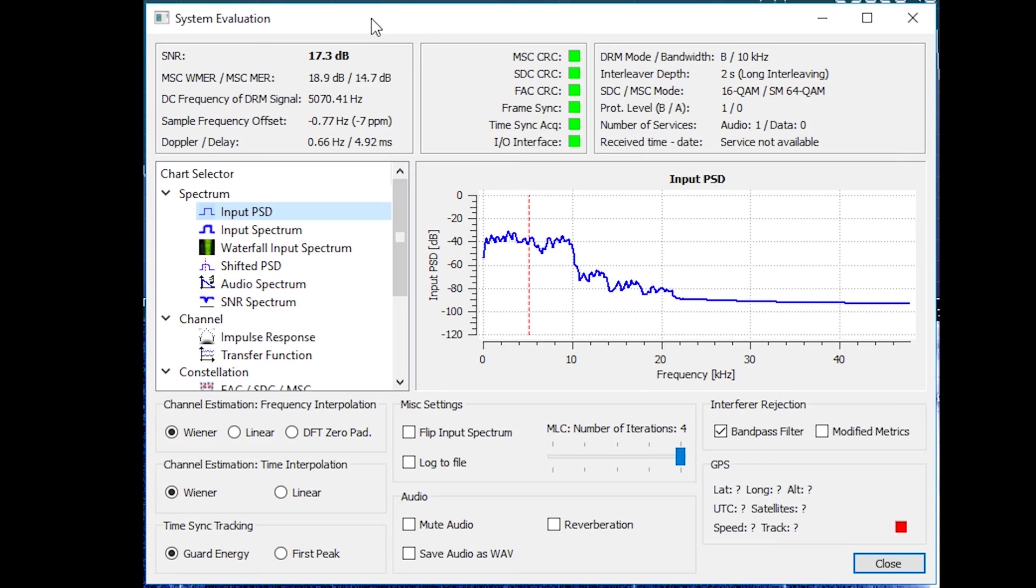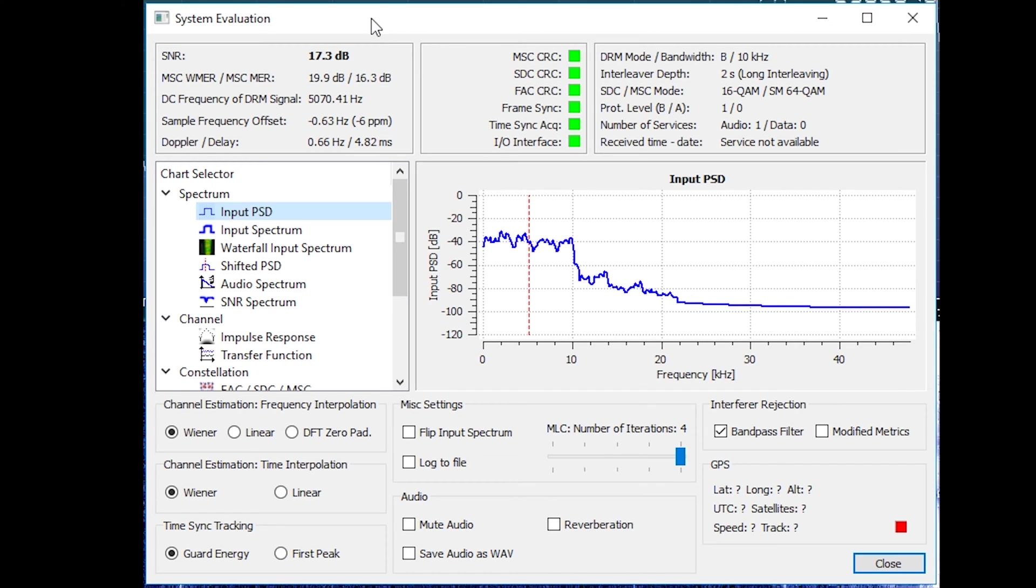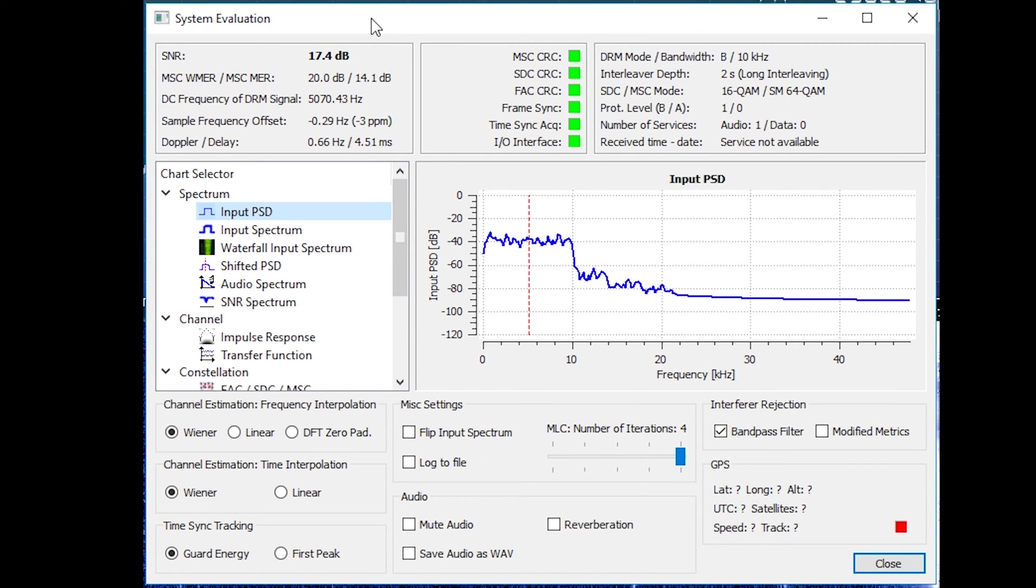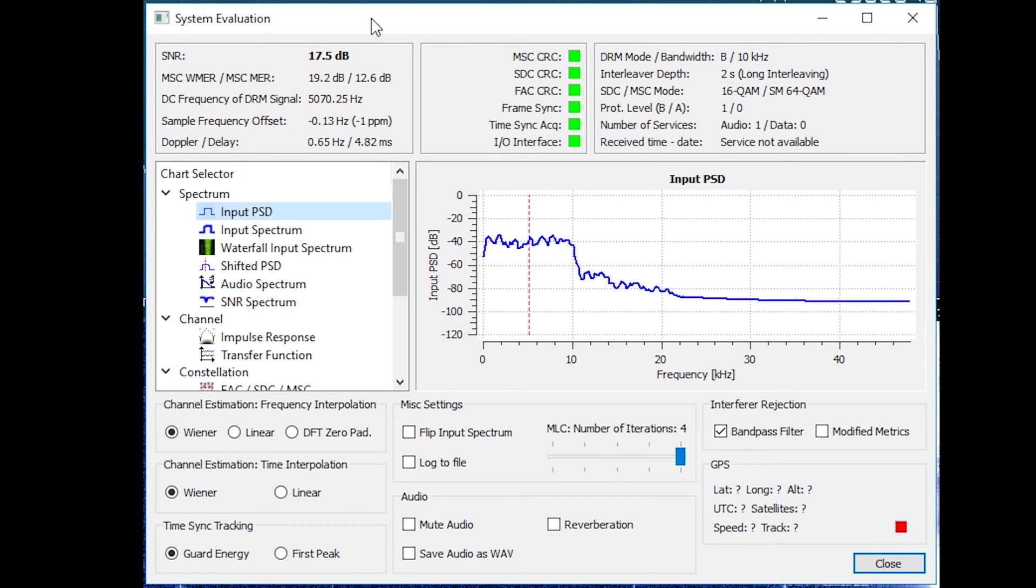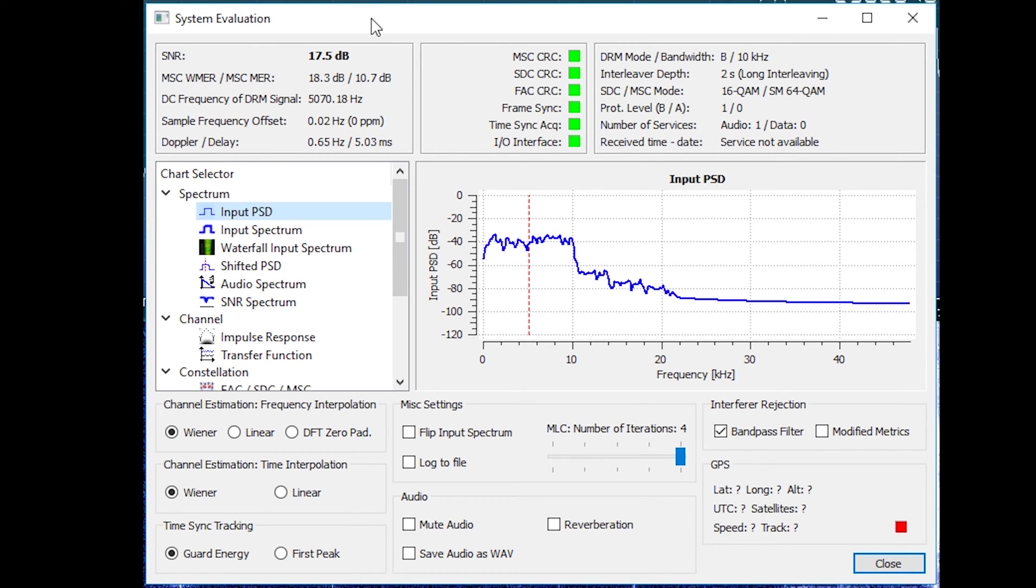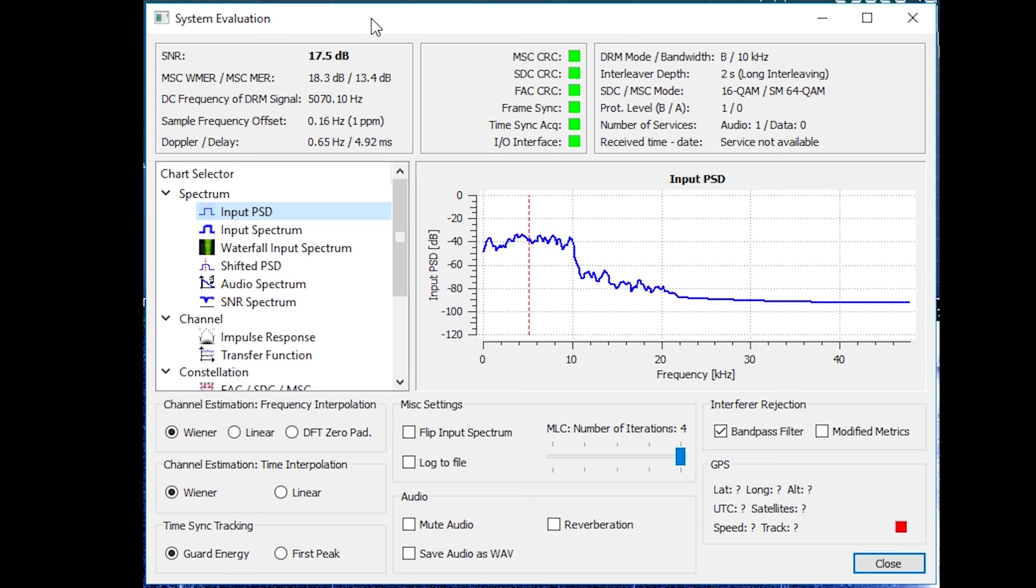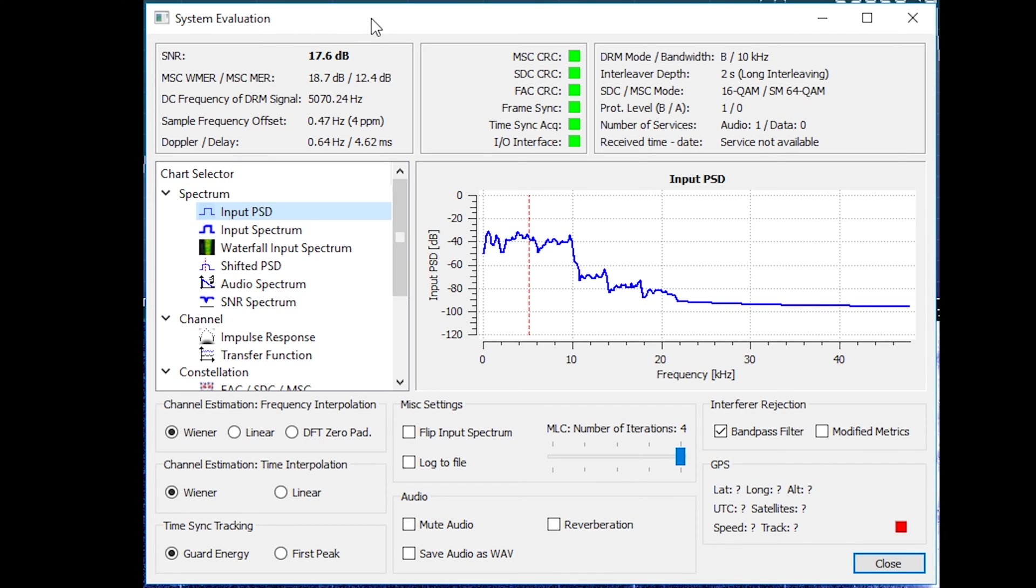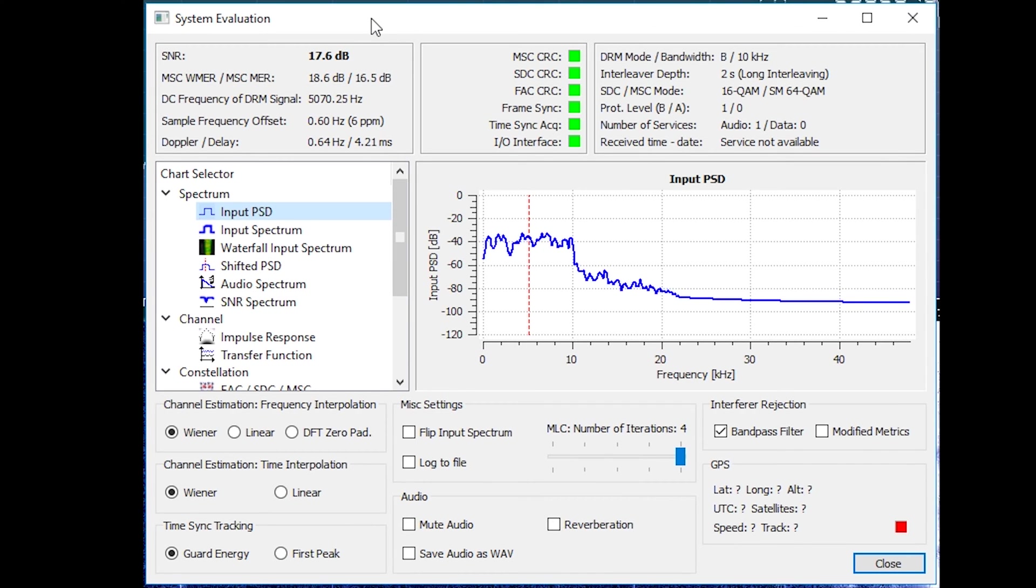To give you a couple of pointers with regards to setting up the Dream software, there's not much really you can do to change the settings. On the system evaluation screen you have something called number of iterations. I put mine up to four, and you've also got interferer rejection, a band pulse filter.